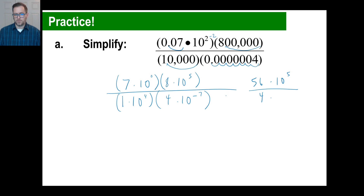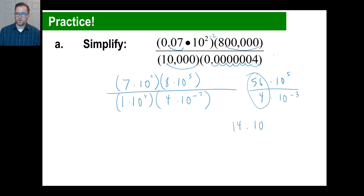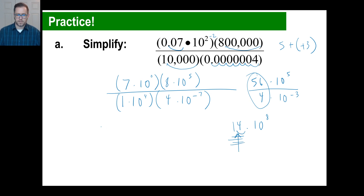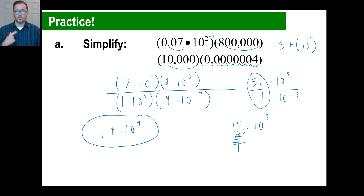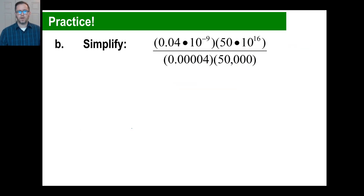Now: 7 times 8 is 56, and 10 to the 0 times 10 to the 5th is 10 to the 5th. Then 1 times 4 is 4, and 10 to the 4th times 10 to the negative 7 — 4 plus negative 7 is negative 3. Dividing: 56 divided by 4 is 14, and 10 to the 5th divided by 10 to the negative 3 — that's 5 minus negative 3, which is 5 plus 3, so 10 to the 8th. But 14 is not between 1 and 10, so move over once: 1.4 times 10 to the 9th. These might be slow at first, but keep going and you'll be flying through them.